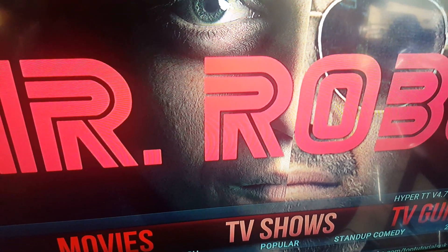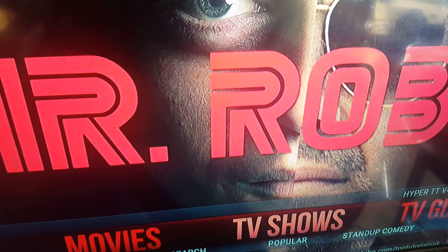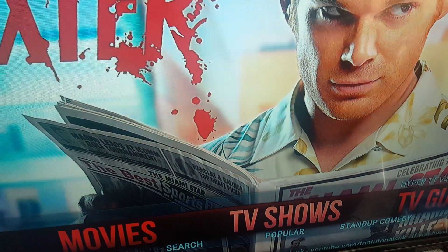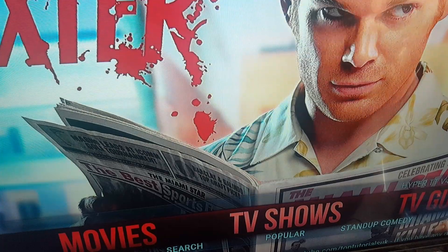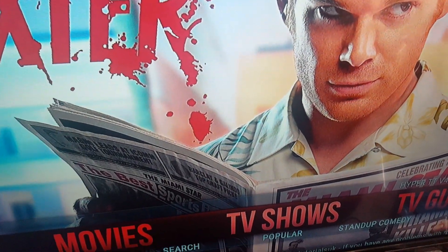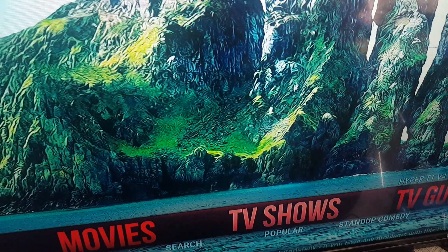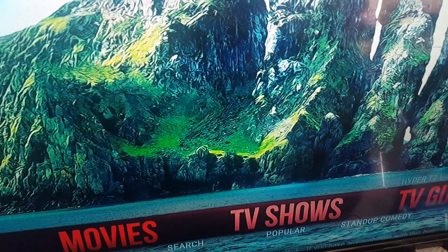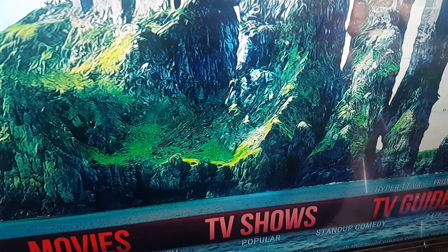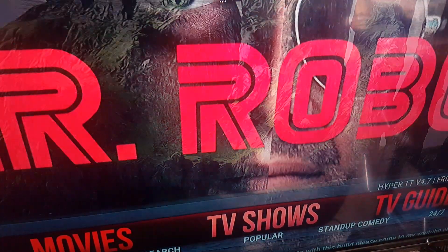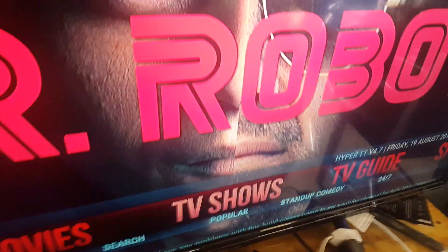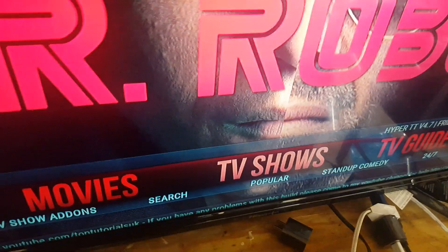Hey guys, I'll be showing you a quick update on Kodi on Death Star TV. If you are using Death Star and your Death Star is not working, don't be scared — they got a new update.